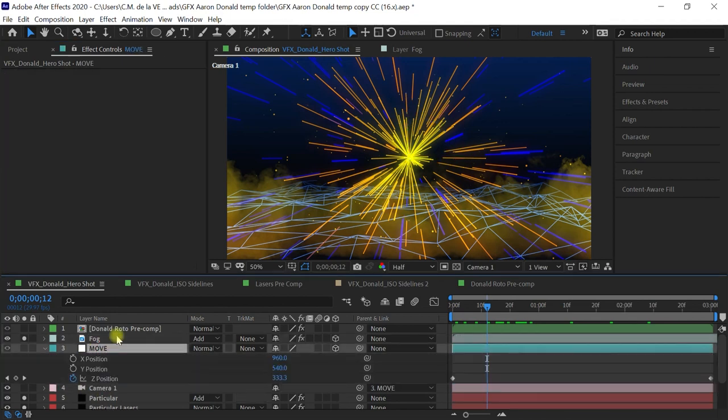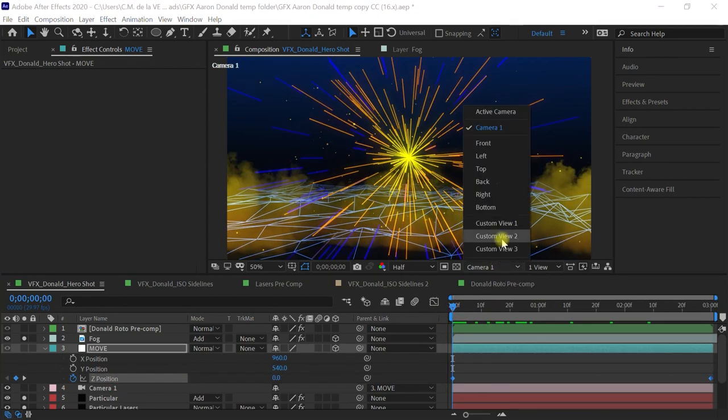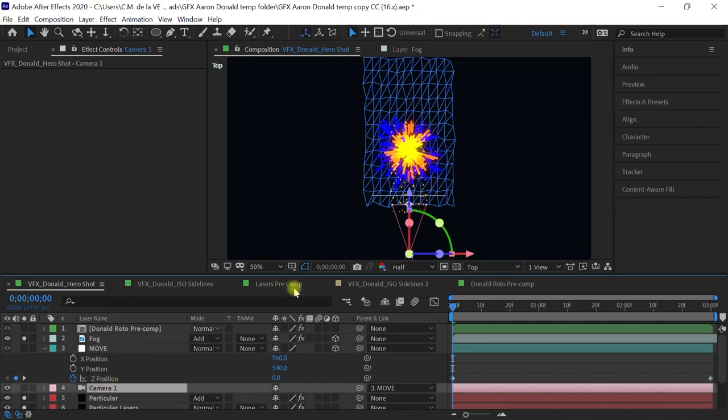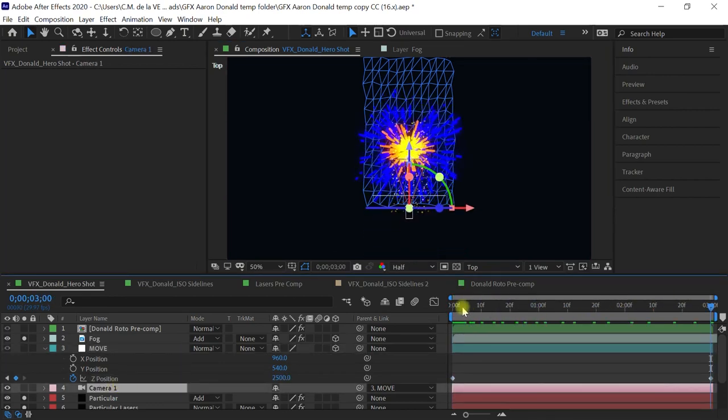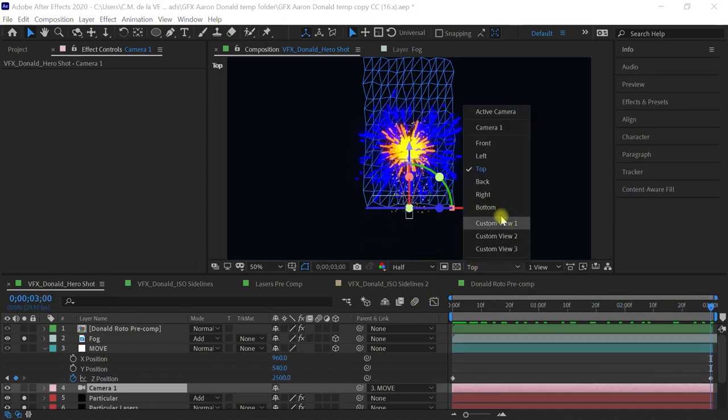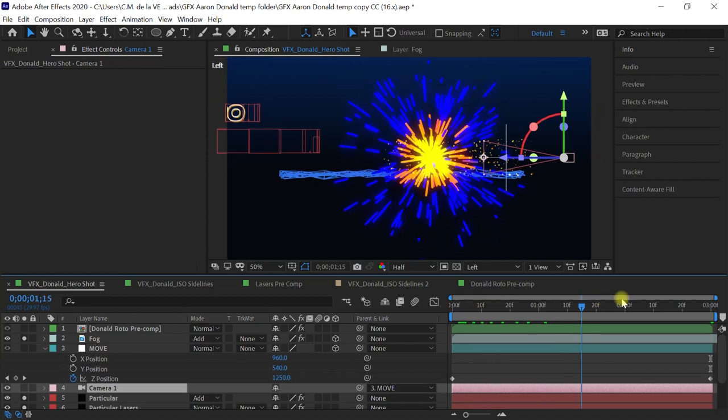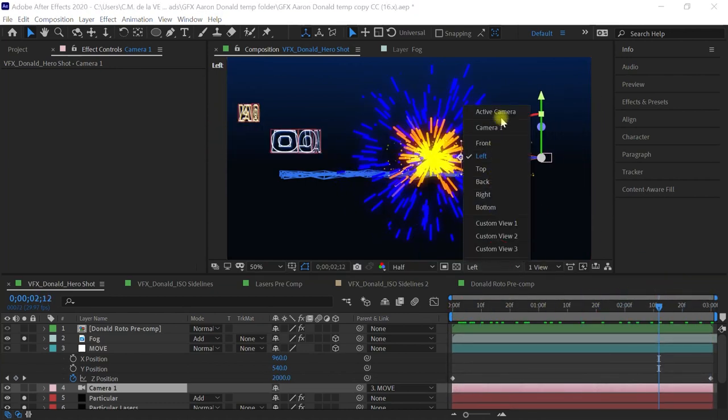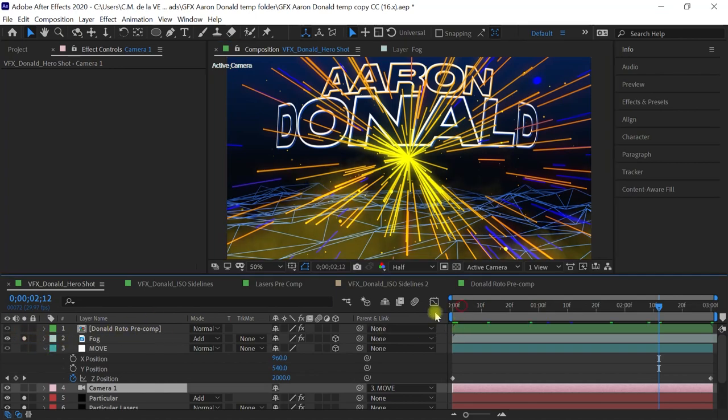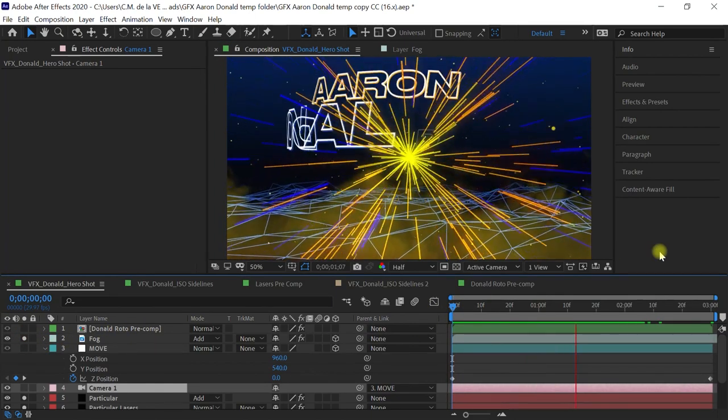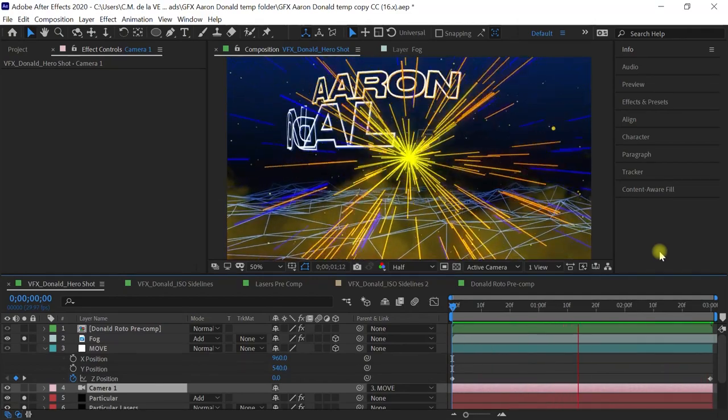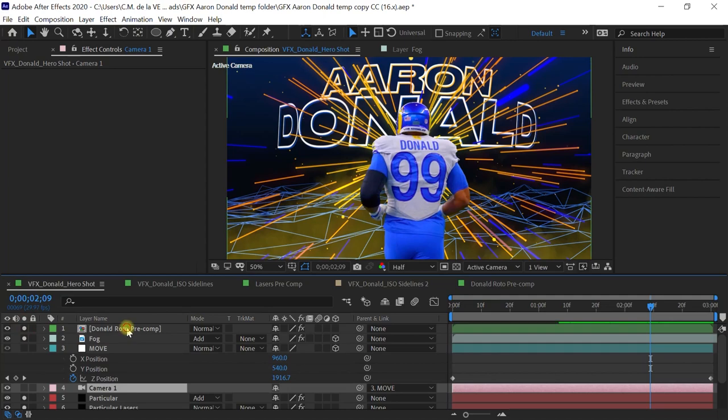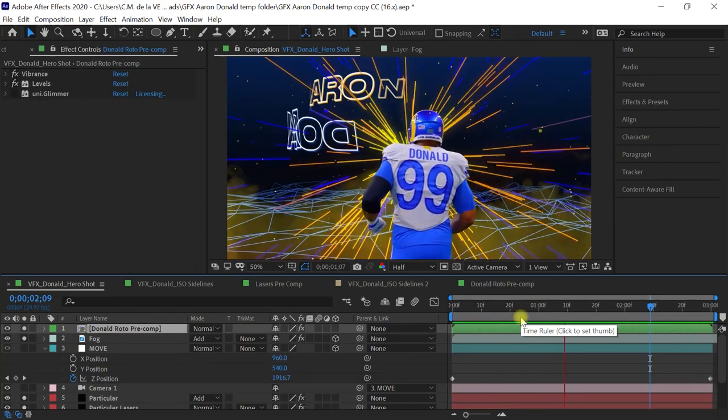I created a camera that is parented to a null object, and for the null object I simply animated the z position. I'll go to the top view camera one, this is my camera. As I play back you can see that the camera is moving forward. If we go to the left, let's go to the left view, the side view. There you go, it's going forward right here. If we play back, let's go to camera.